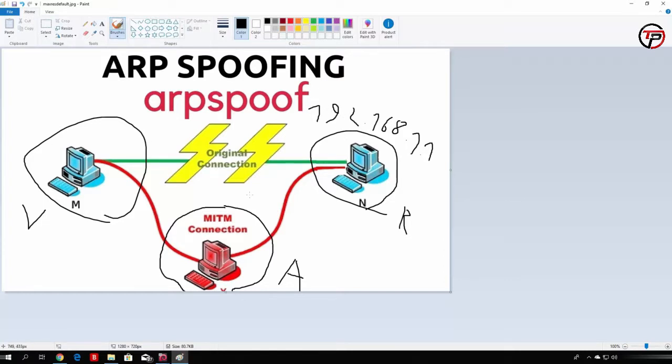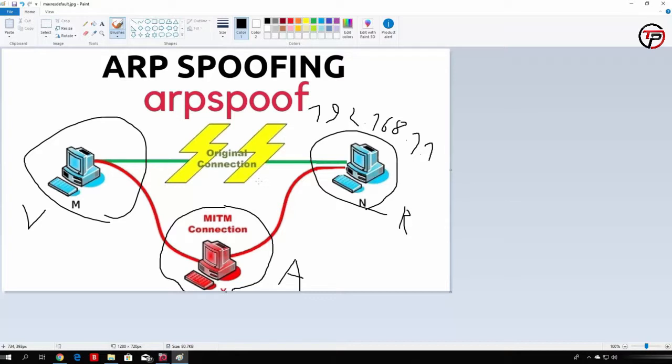And what the victim machine will do is it will ask for the MAC address of this router. It will send out the request and any machine that actually knows what the MAC address of this IP address is, which is the MAC address of the router, will send back the reply saying the MAC address of 192.168.1.1 is at this MAC address. Then the victim PC will update its ARP tables with the MAC address of the router's IP.